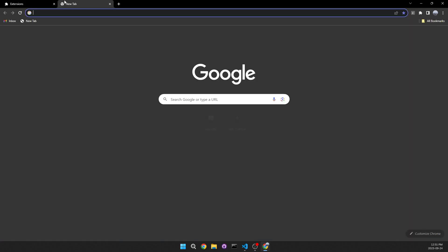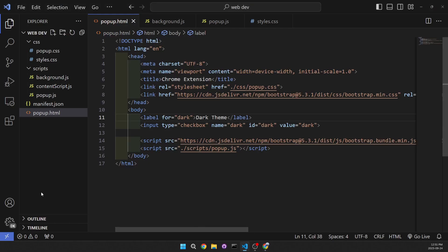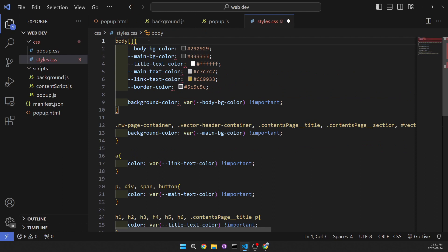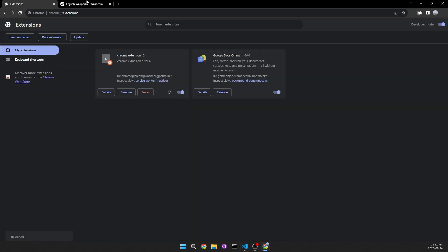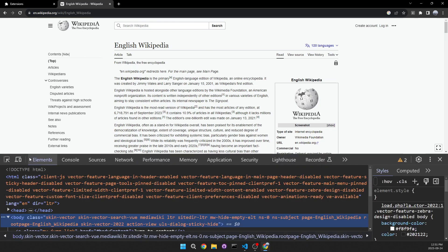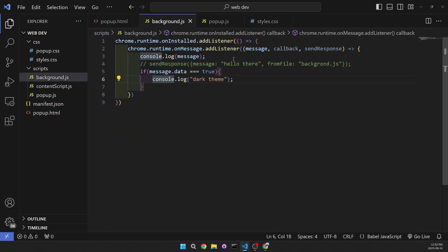Let's open Wikipedia and I'll show you how we're going to make this work. We're going to be adding an attribute to the body, so let's go to our CSS file. We're going to go to the body here and add an attribute called 'theme'. If theme equals 'dark' then we're going to be adding all of these variables and styles. If we reload now it's going to be light theme, but if we go to the body and add the attribute theme equals 'dark', then we're going to see it go back to dark theme.